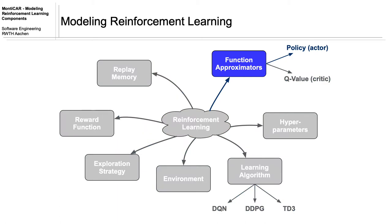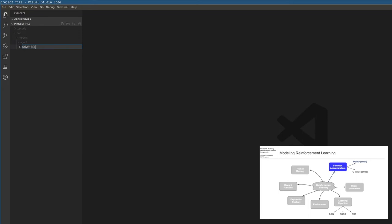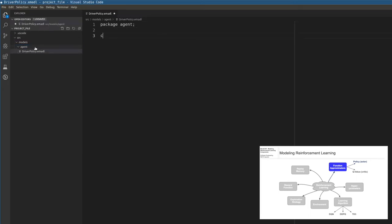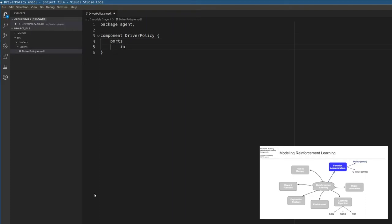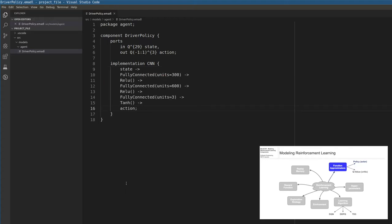In the first step, we model a representation of the policy function. We can model a policy representation with EMADL and the neural network architecture description language MontyAnna. In an EMADL file, we define the component and the architecture of the neural network. As the policy function in DDPG maps states to actions, we define one input port for states and one output port for the actions. We choose a simple network with two fully connected layers with 300 and 600 units. The action dimension is a three-dimensional vector that controls the steering, acceleration, and the brakes of the car. Therefore, the output layer is a fully connected layer with three units and attention activation.